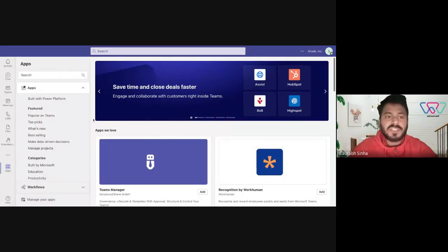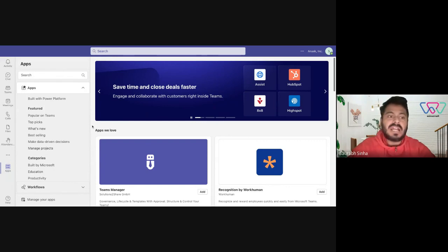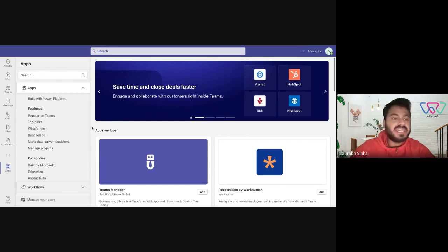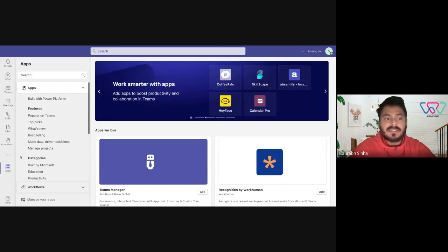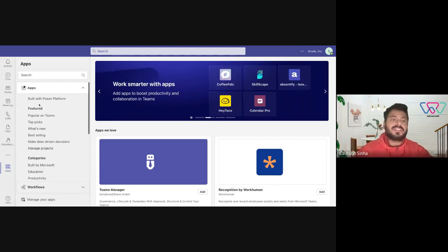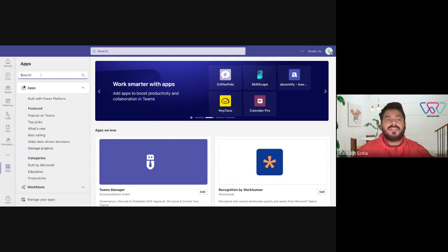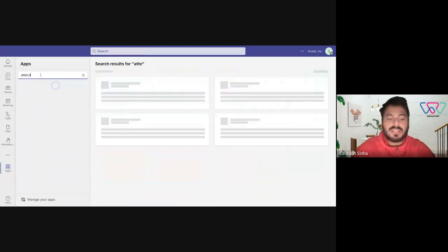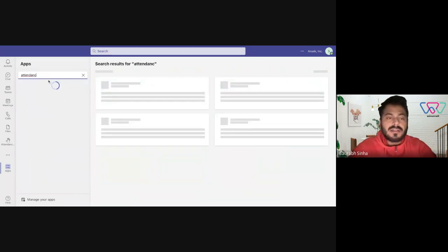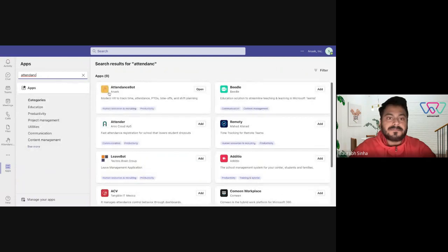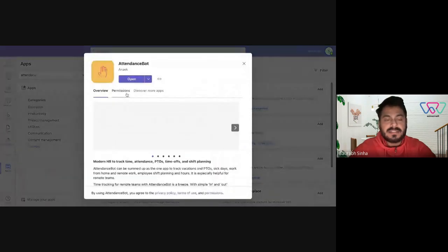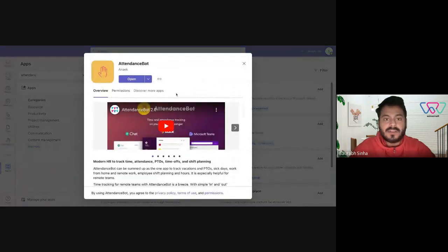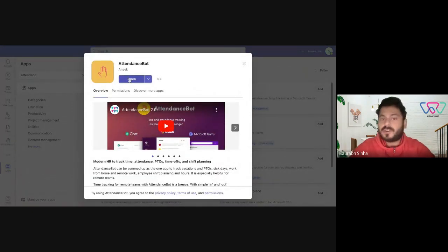Hello everyone, so in this video I'm going to show you how you could add the Attendance Bot onto your Microsoft Teams. All you need to do is just go to your Apps section on your Microsoft Teams, search for the Attendance Bot and select the option here.